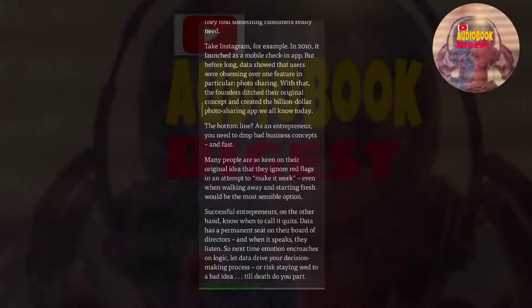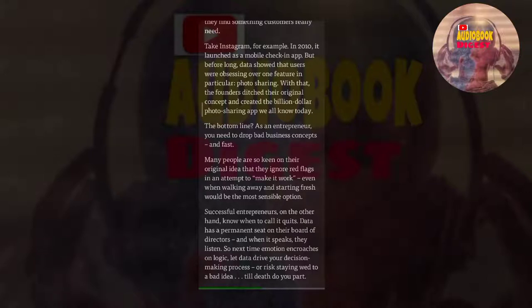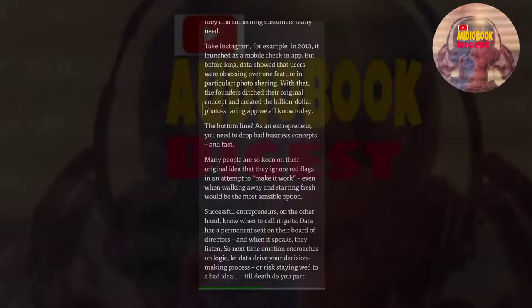The bottom line? As an entrepreneur, you need to drop bad business concepts, and fast. Many people are so keen on their original idea that they ignore red flags in an attempt to make it work, even when walking away and starting fresh would be the most sensible option. Successful entrepreneurs, on the other hand, know when to call it quits. Data has a permanent seat on their board of directors, and when it speaks, they listen. So next time emotion encroaches on logic, let data drive your decision-making process, or risk staying wed to a bad idea till death do you part.